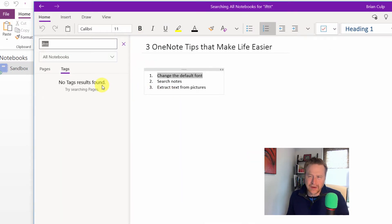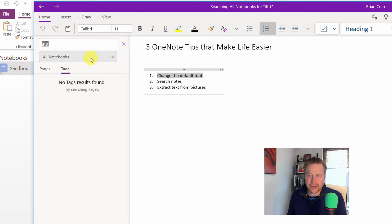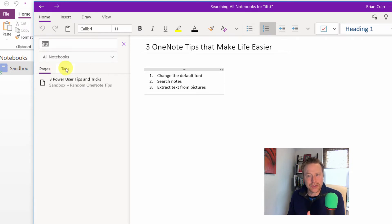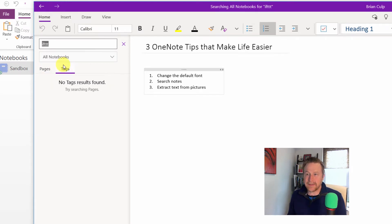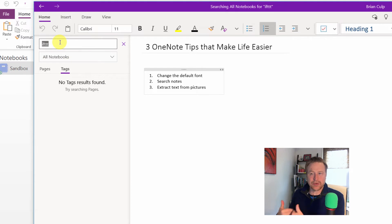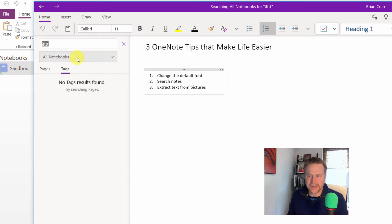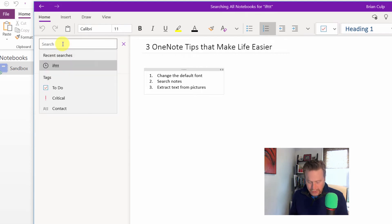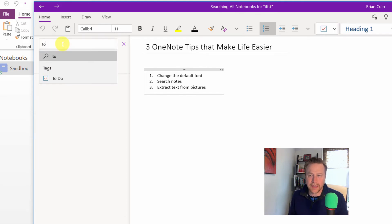notice here that the interface, again, changes a little bit, and what you're searching through, you can define by this drop-down, and then you can search pages, or you can search tags. So as an example here, let's just say you want to search through your current notebook or all notebooks. Let's just change this to the current notebook, and I want to search for any to-do items.